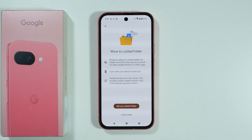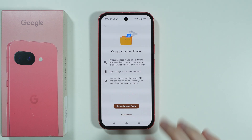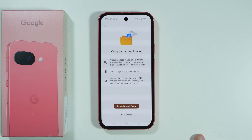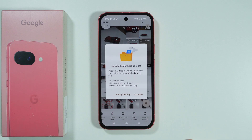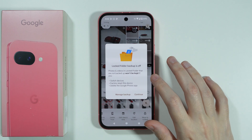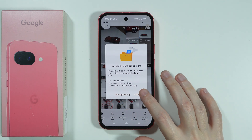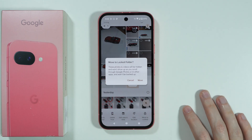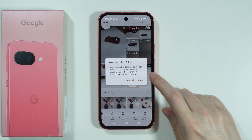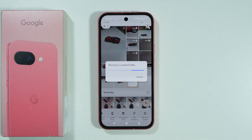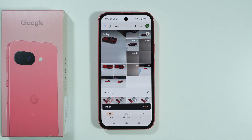If you do this for the first time, you need to set up the locked folder. Press 'Setup Folder' and use your fingerprint to proceed. Then press 'Continue' — unless you also want to back up the locked folder — and confirm that you want to move to the locked folder.